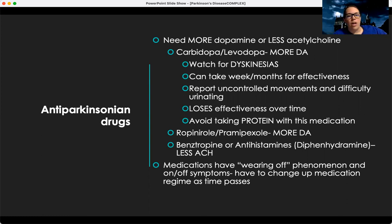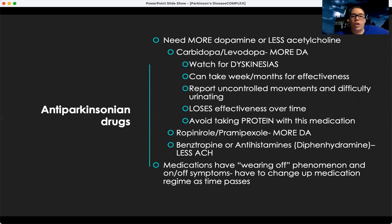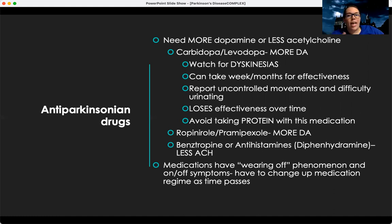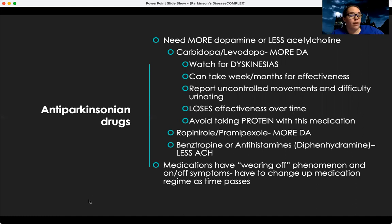There's also ropinirole and pramipexole, which also help to give more dopamine. The other thing we can do is reduce acetylcholine — medications for that include benztropine and antihistamines like diphenhydramine. Those are anticholinergic and can help find that dopamine-acetylcholine balance in the brain, decreasing symptoms and improving quality of life.